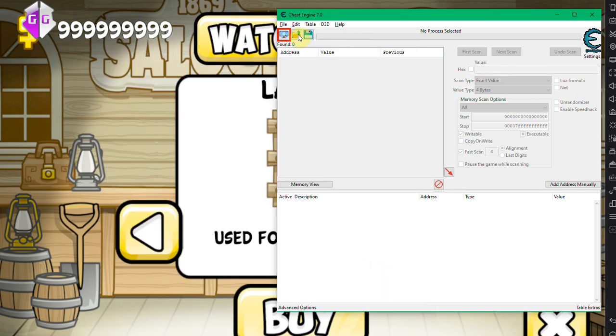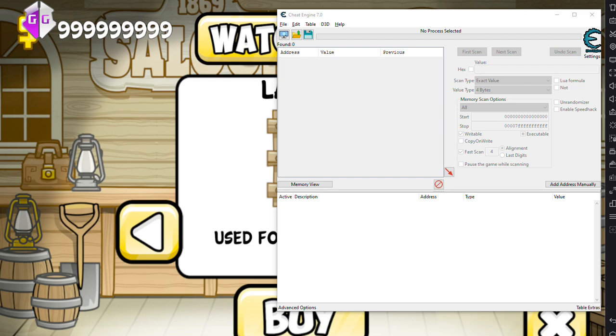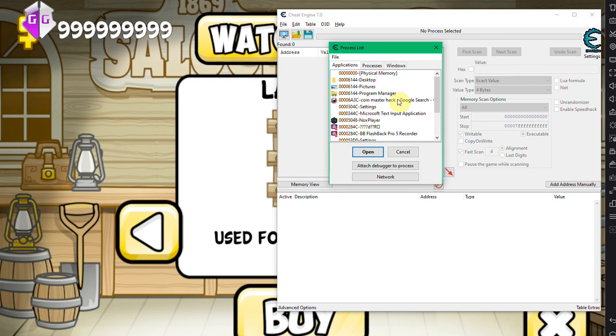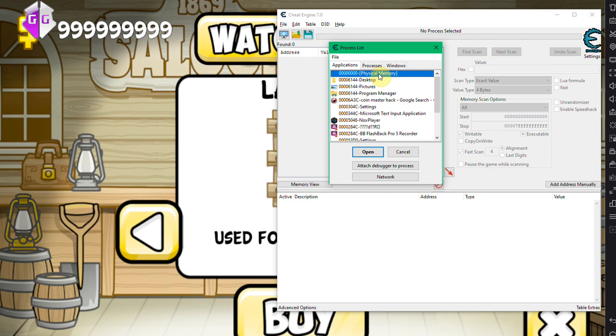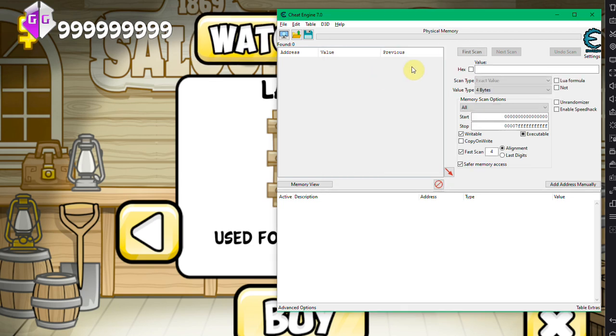So what this allows you to do is actually scan your whole physical memory, your whole physical memory independent of processes for a certain value.